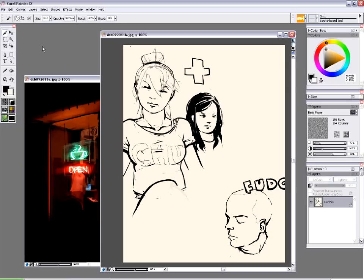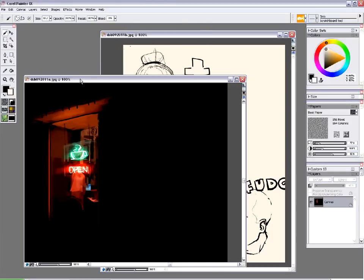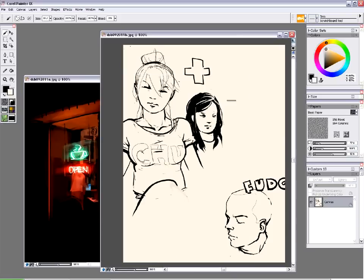Hey everyone, Cinex here. I've had this request a few times, so I'm going to be doing a quick run-through of some of the basics for using Corel Painter. I am using Corel Painter 9, but hopefully the newer versions aren't too different and this is still applicable. I use Corel Painter personally for all my digital artwork, from painting to just sketching.